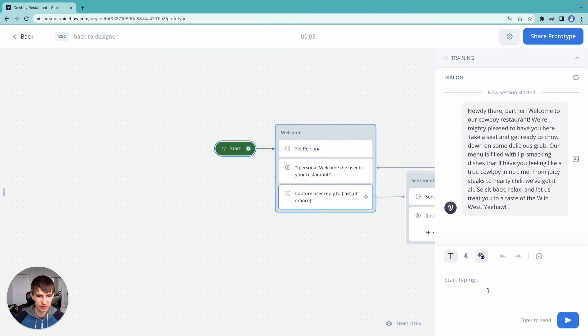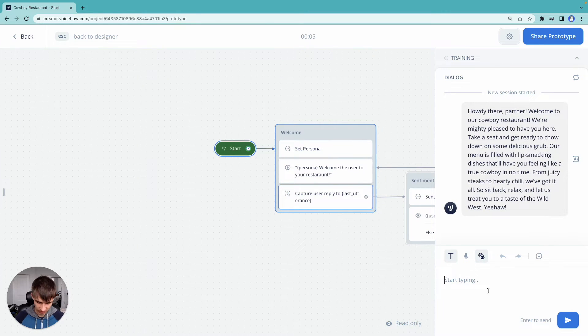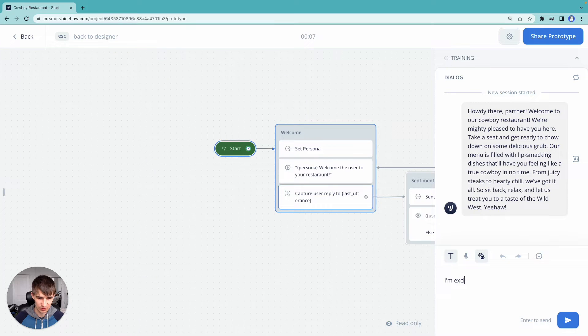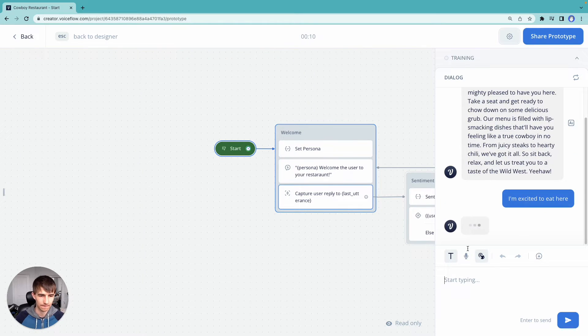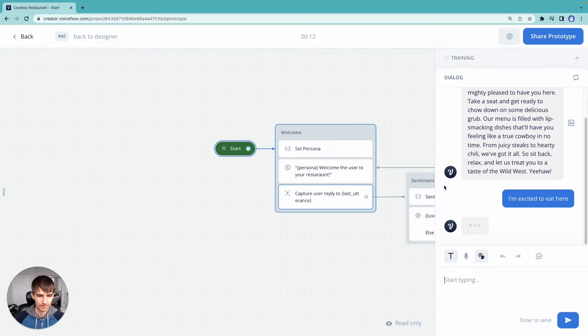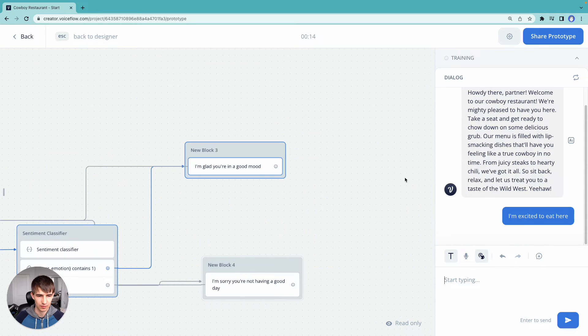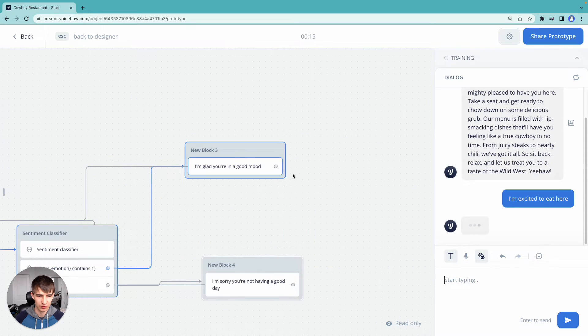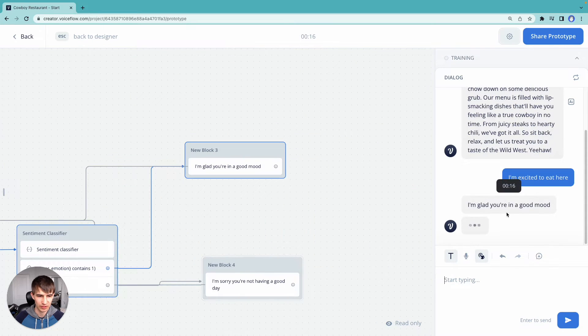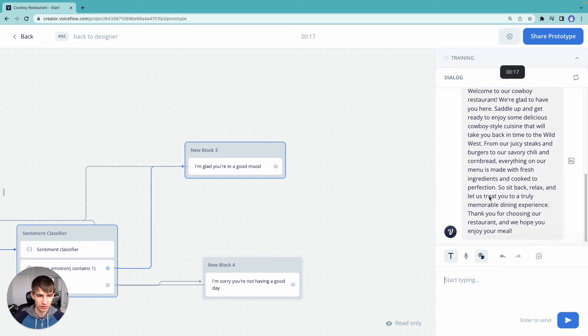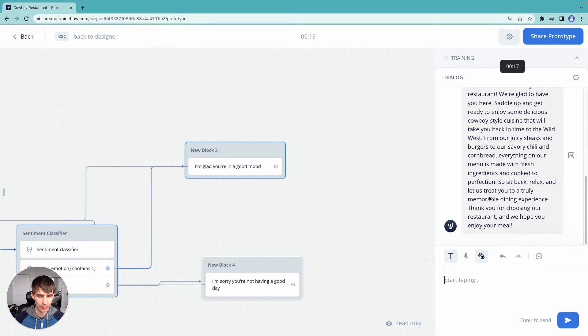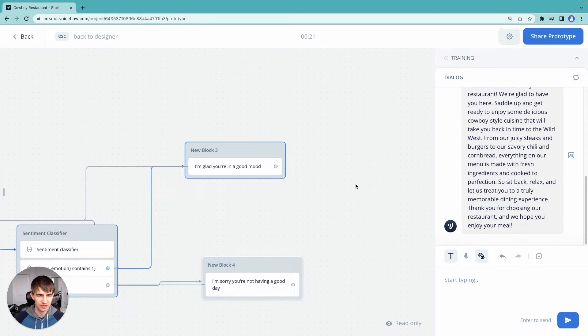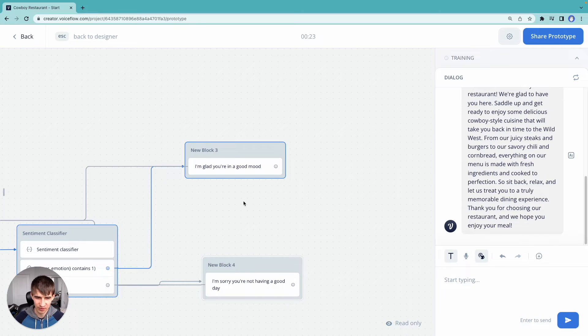Let's go to the restaurant. That's great. I'm excited to eat here. There you go. Glad you're in a good mood. But then it goes back and welcomes us again. Well, that's not really what we want. So where did we go wrong?